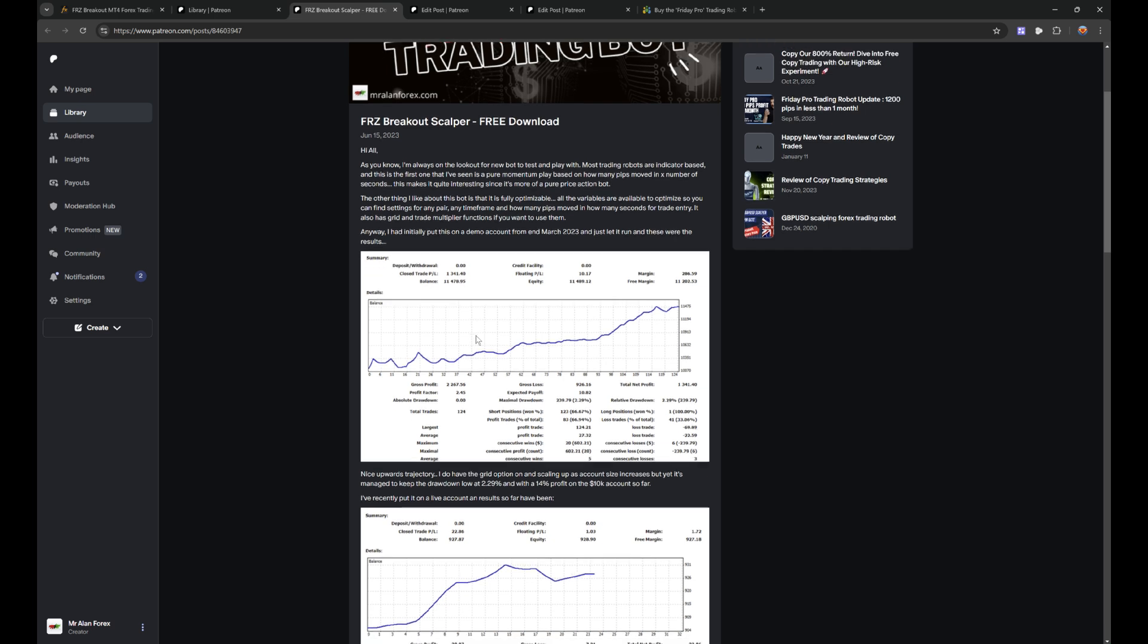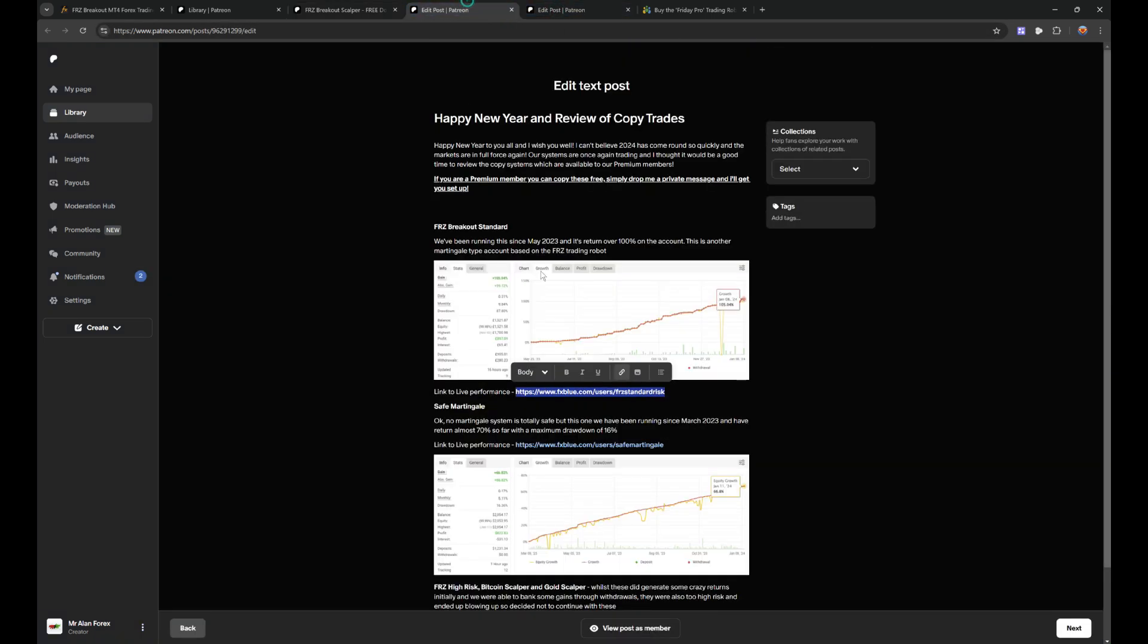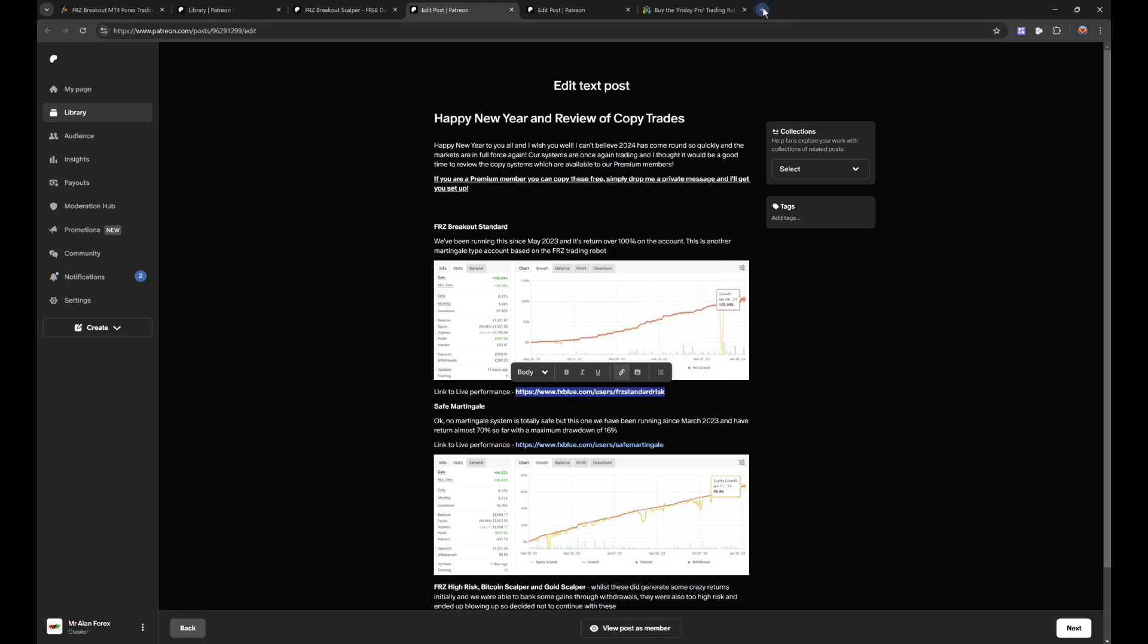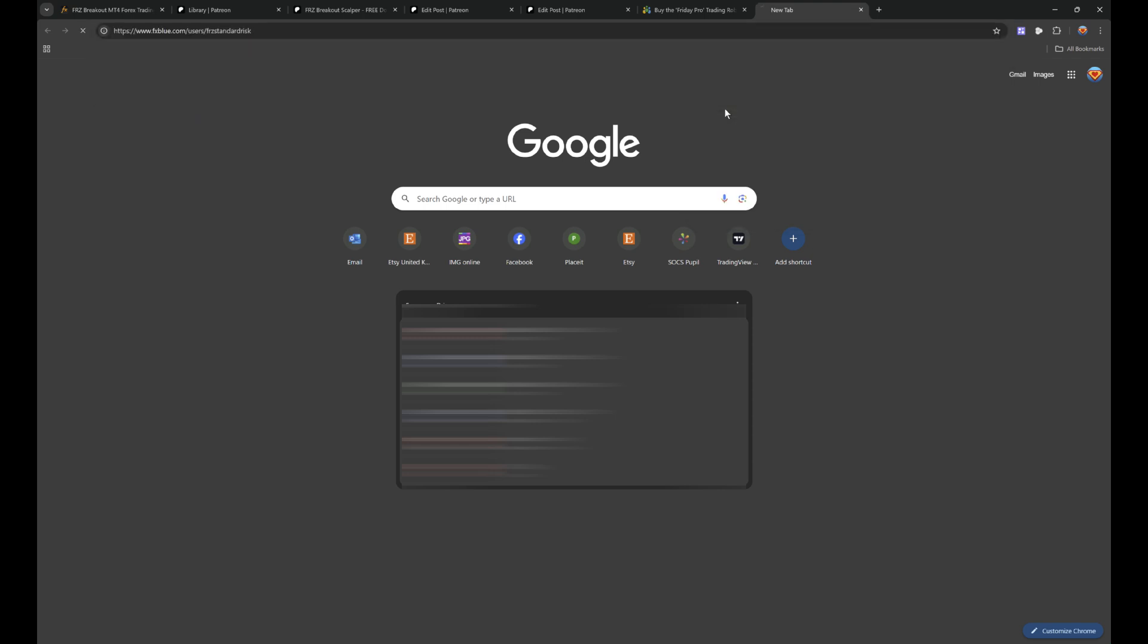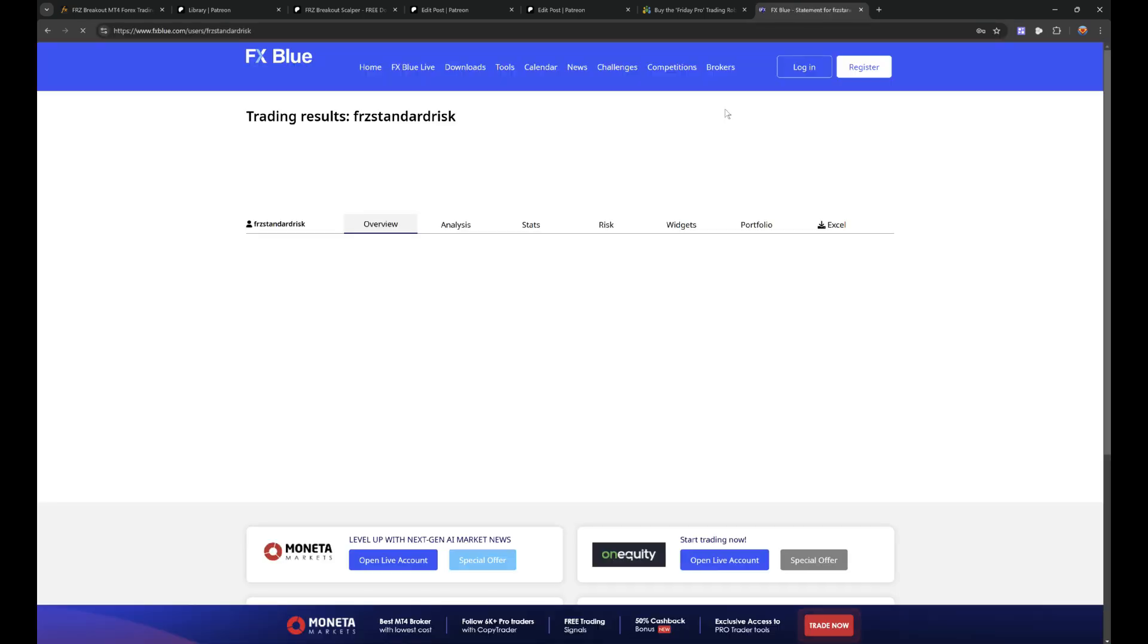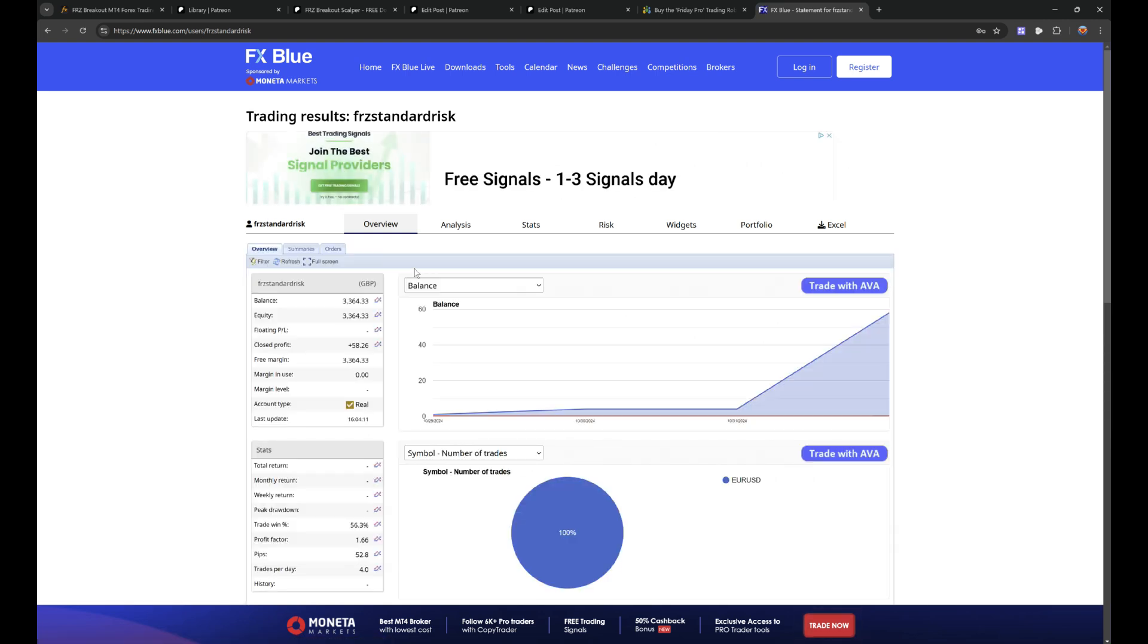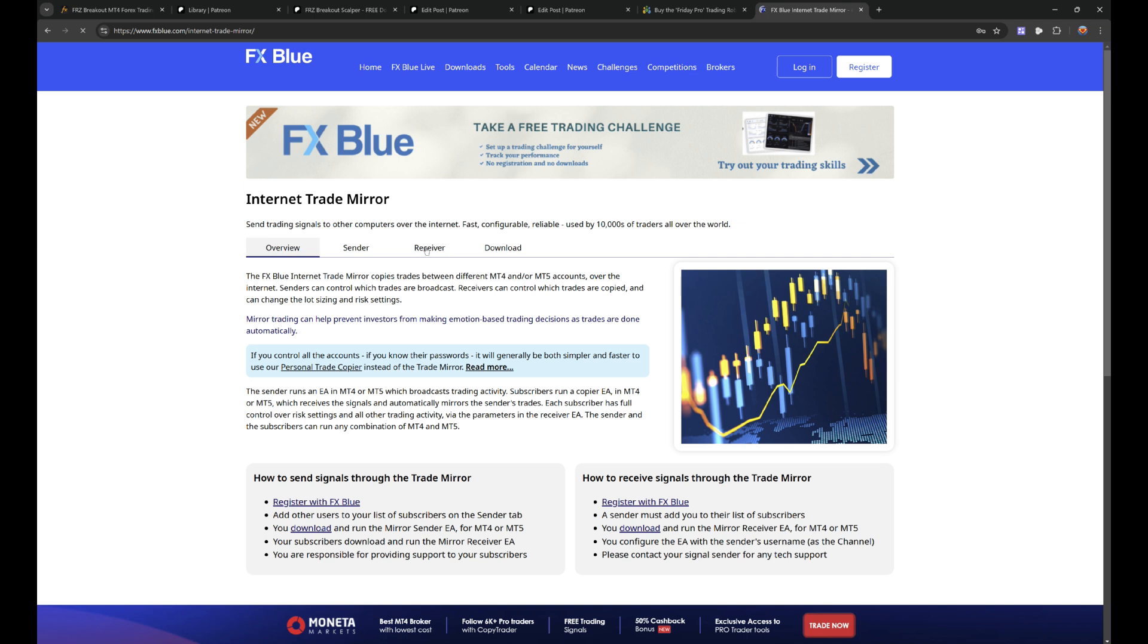You can download this, you can download the set files as well. They'll give you, they'll allow you to trade exactly as I'm trading it. But alternatively, you have another option: you can copy it. So if you don't fancy setting it all up, you can actually link it to our system here.